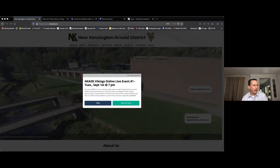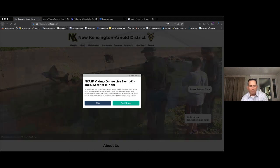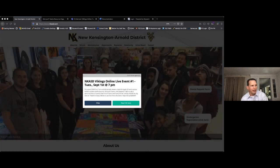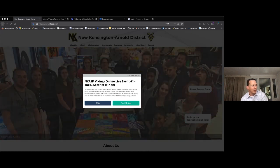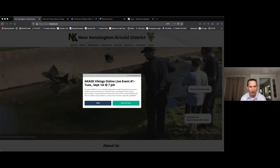Good evening, we'll go ahead and get started. Welcome to this, my second live event — I hosted one with the faculty and I get the sense that there are several faculty members on this evening as well.